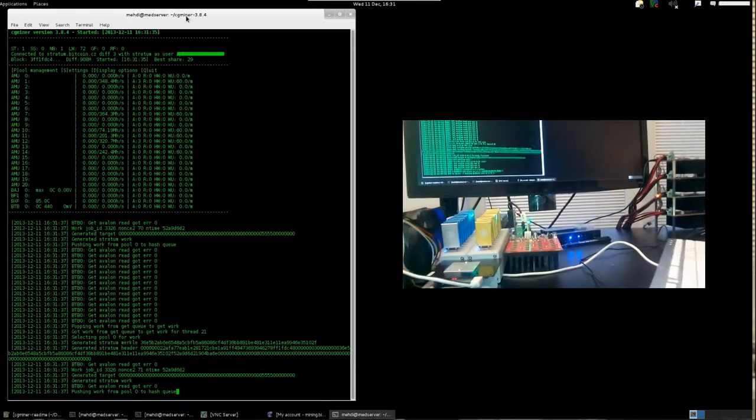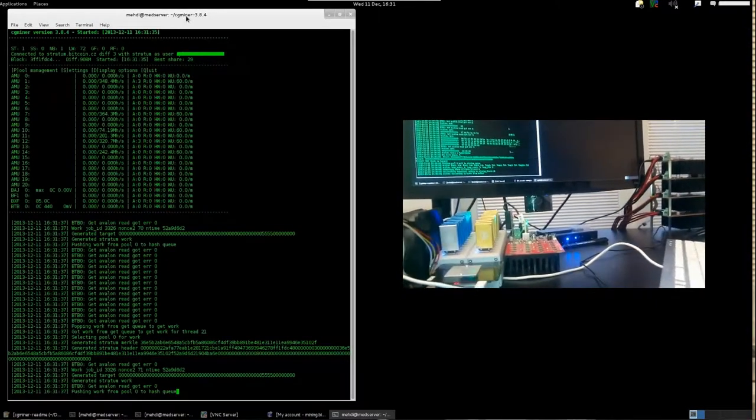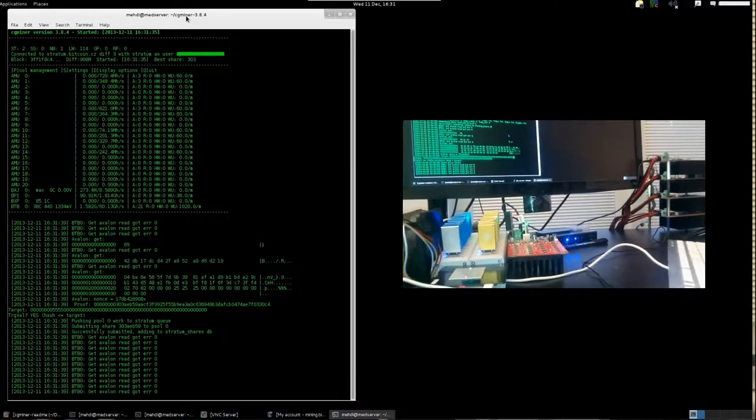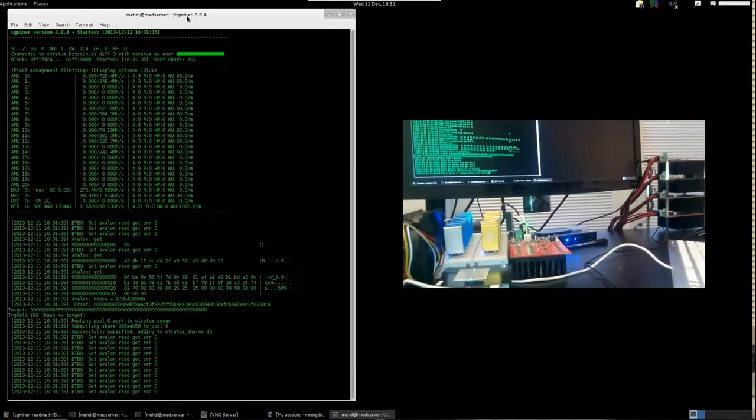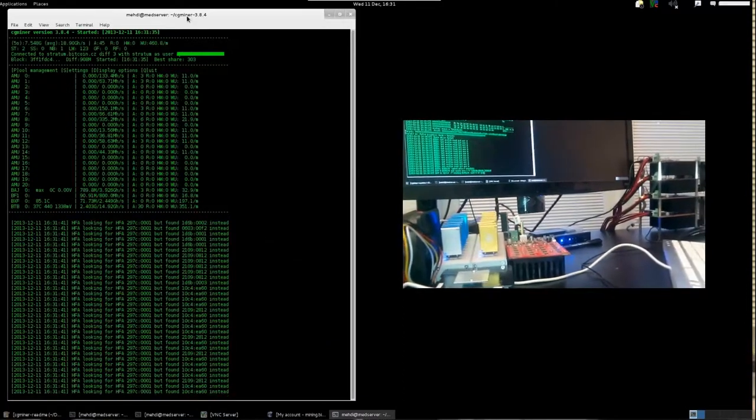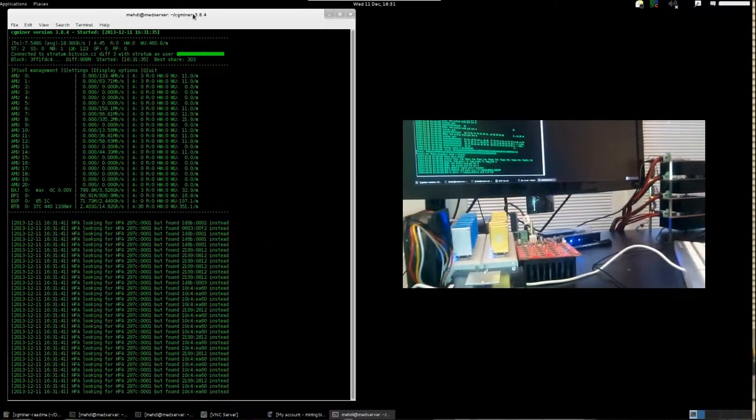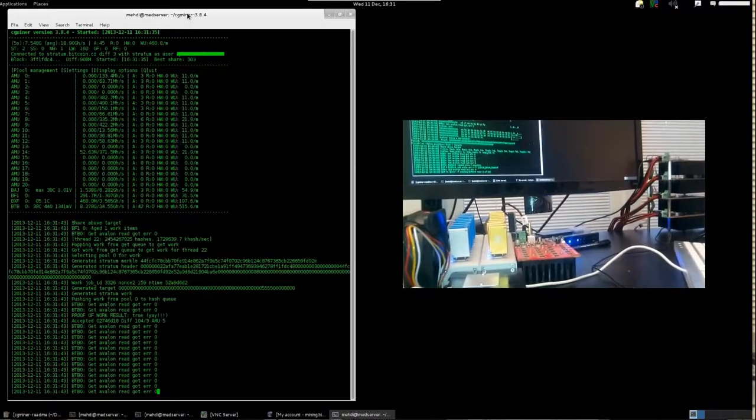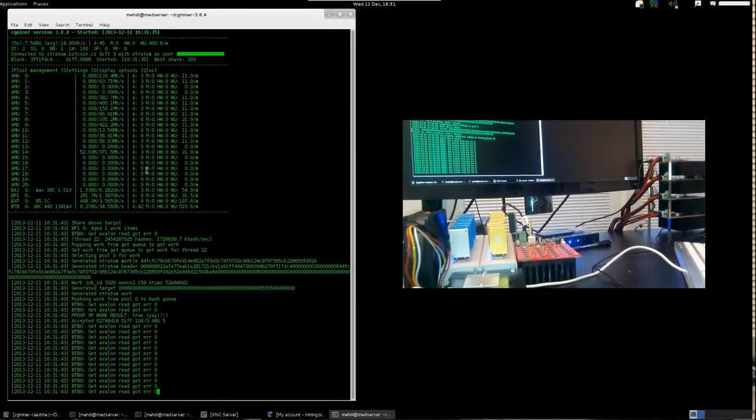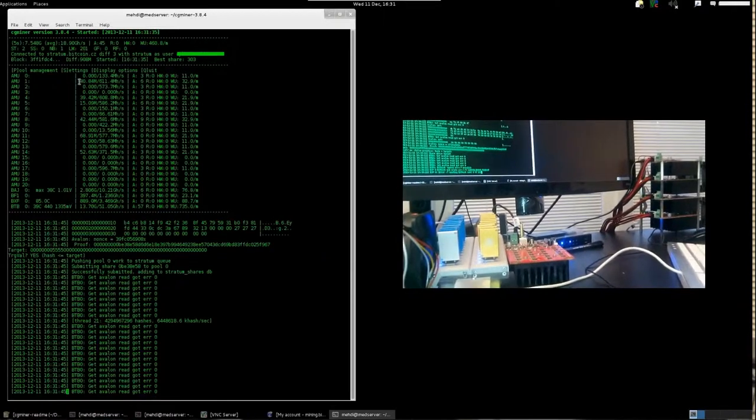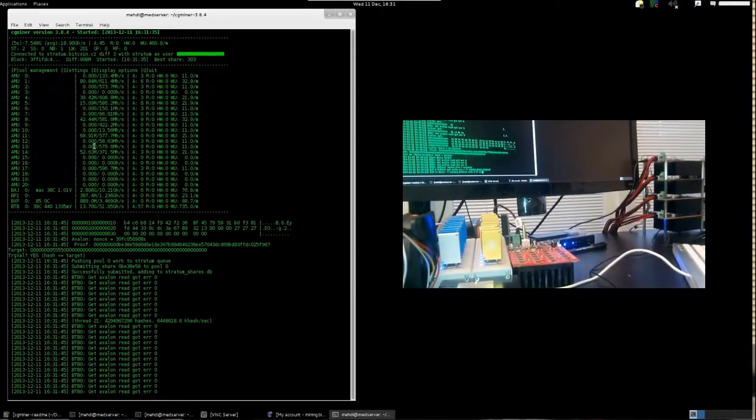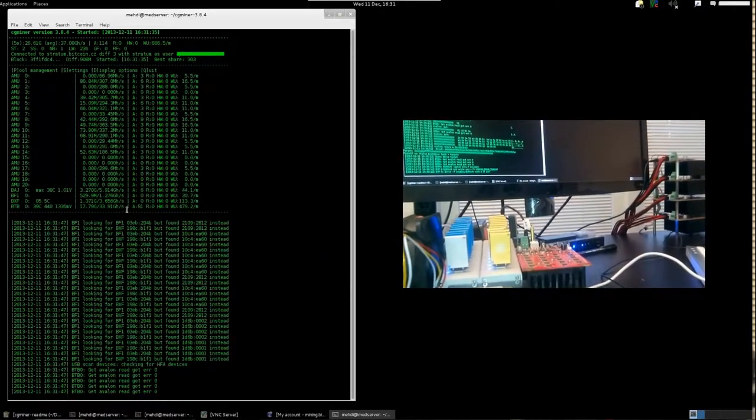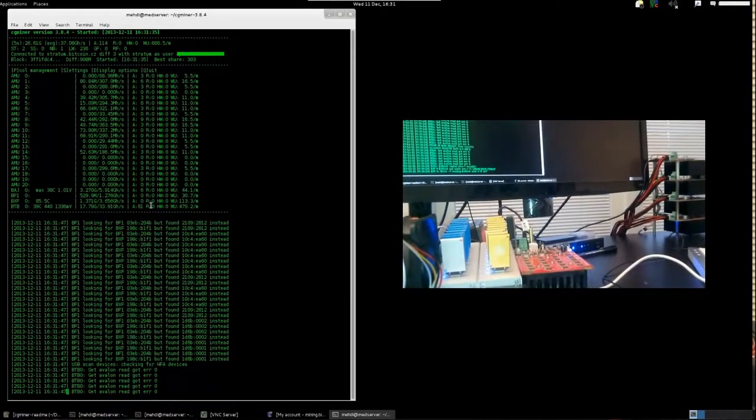The rate at which a miner operates is measured in hashes per second and scaled in Mega, Giga and Tera hashes per second, depending on the particular generation and number of devices involved.